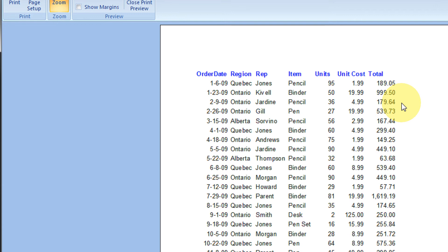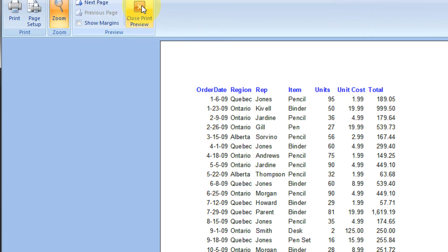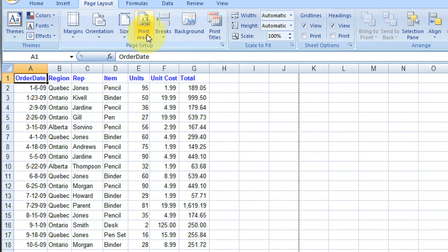Many times we wish to have the data content along with the gridlines. That helps us to have a tabular format. To do that,